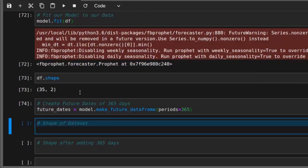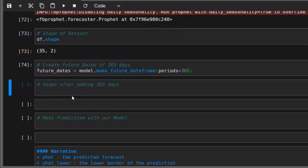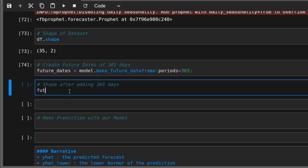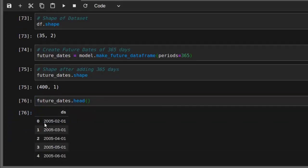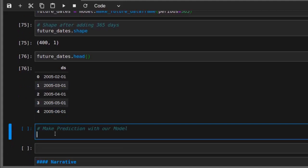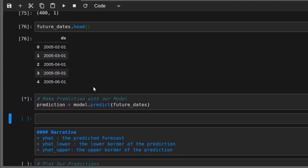Checking the shape of the future dates dataframe confirms it now has 400 rows — 365 added to 35. Looking at future_dates.head(), we can see it has generated all those future dates for us. To make predictions, we simply call model.predict(future_dates) and save the result in a variable called predictions.